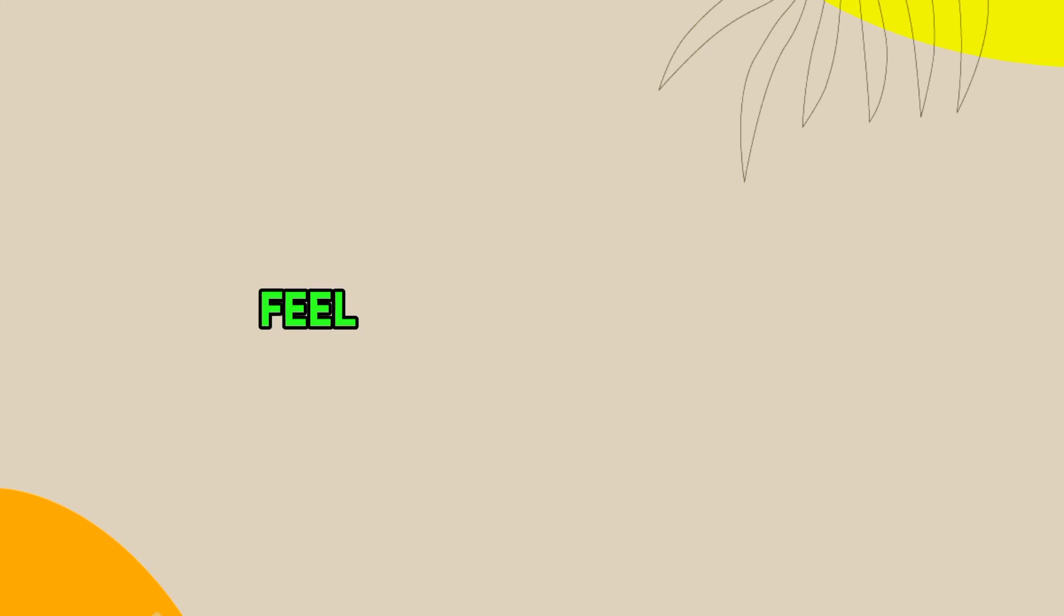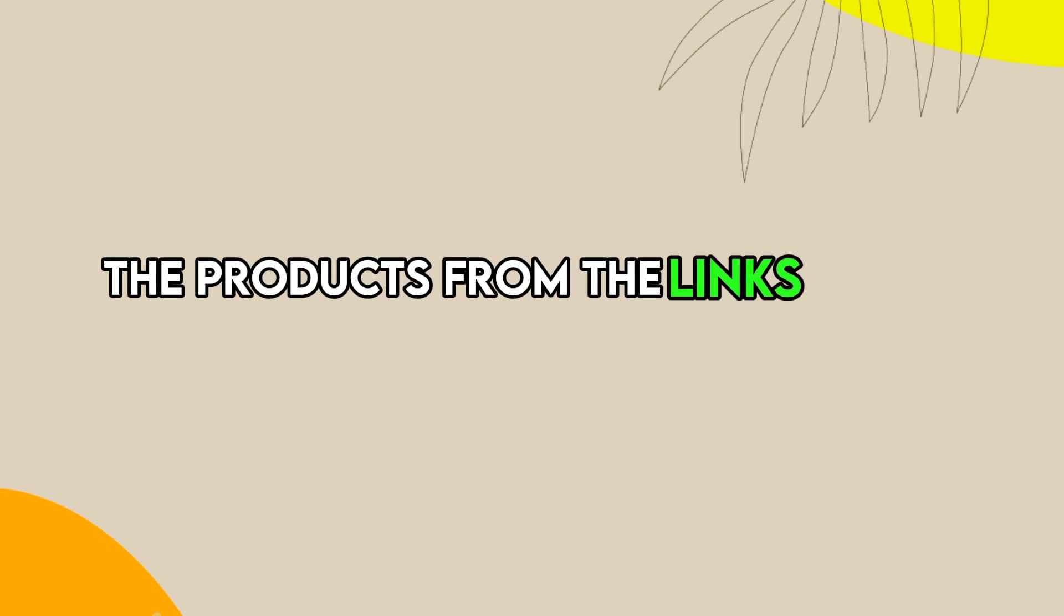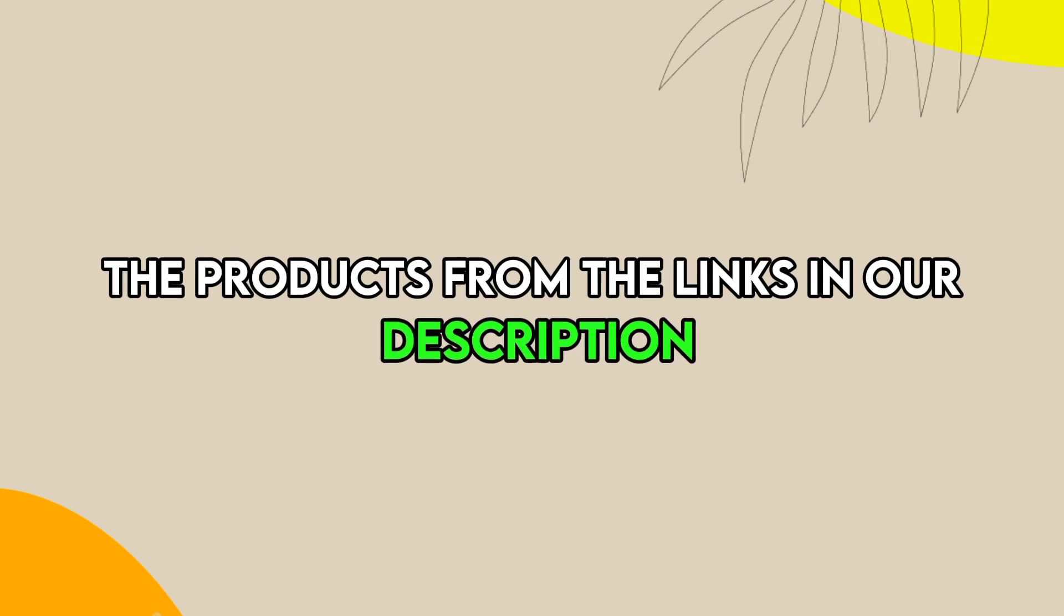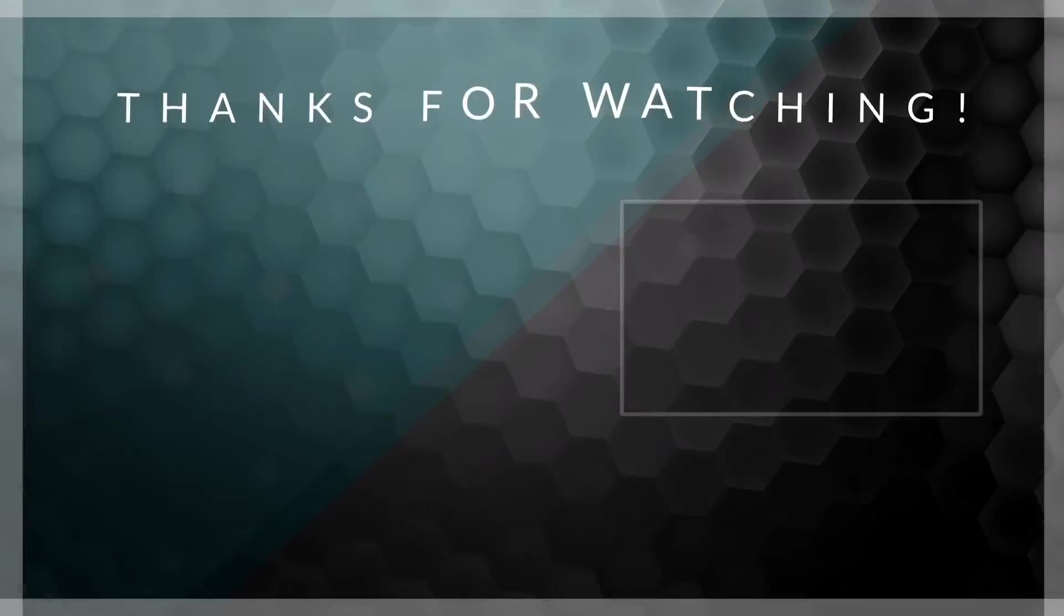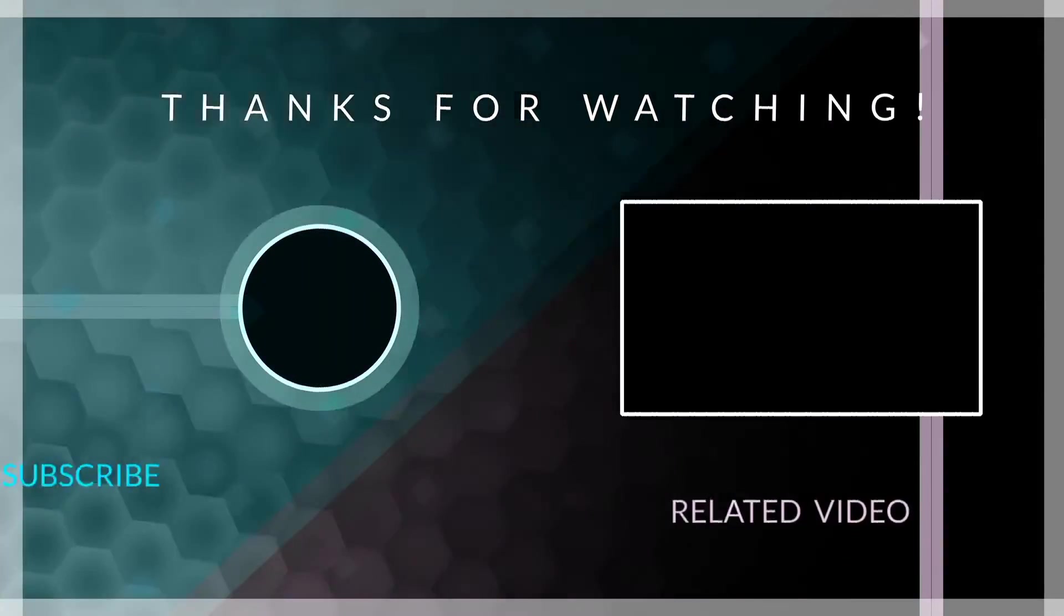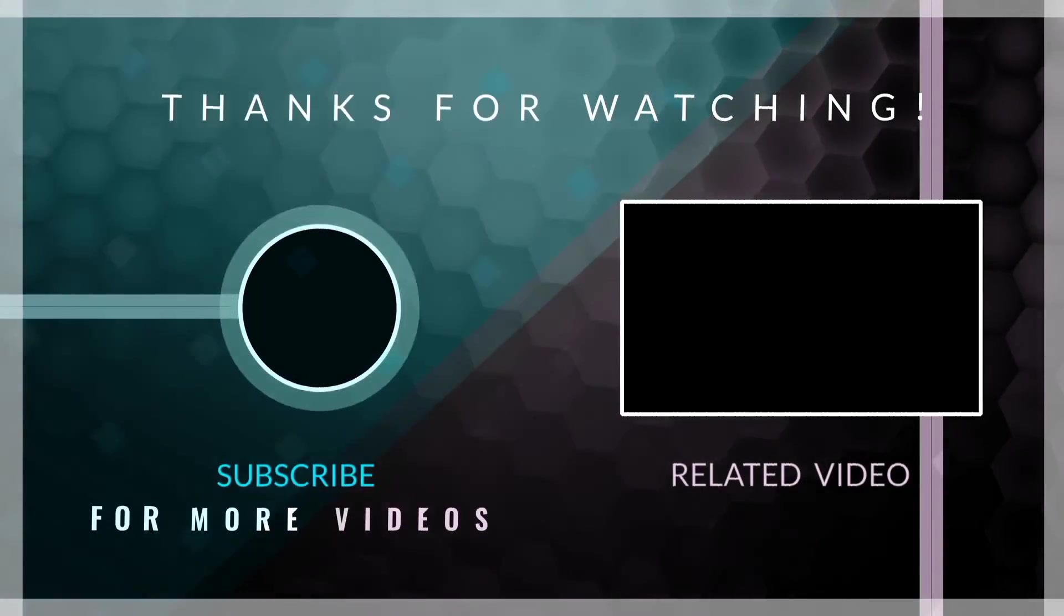Feel free to check out the products from the links in our description. Thanks for watching. Till next time.